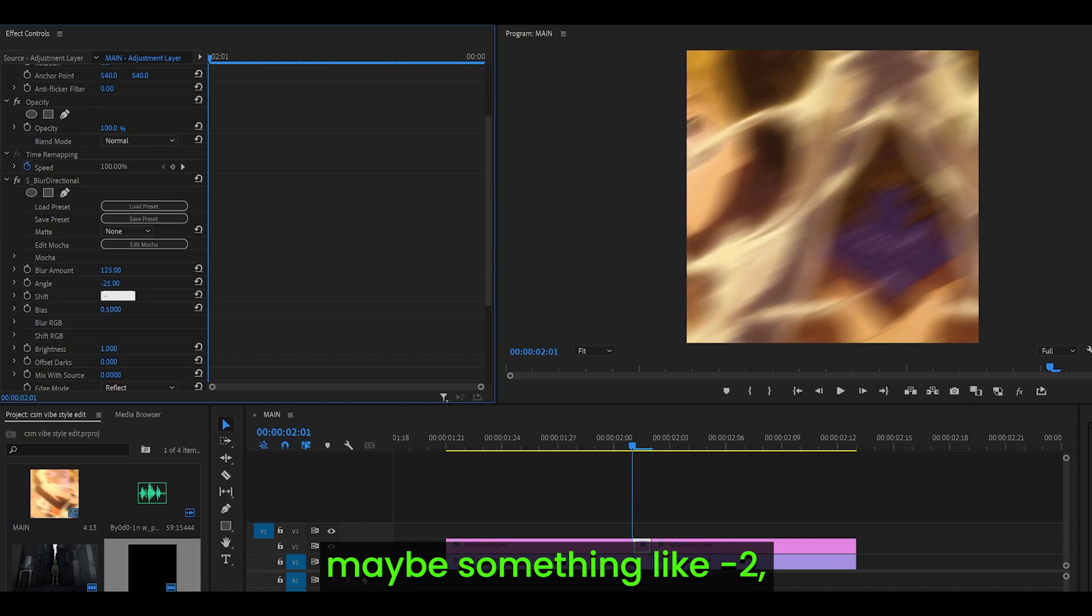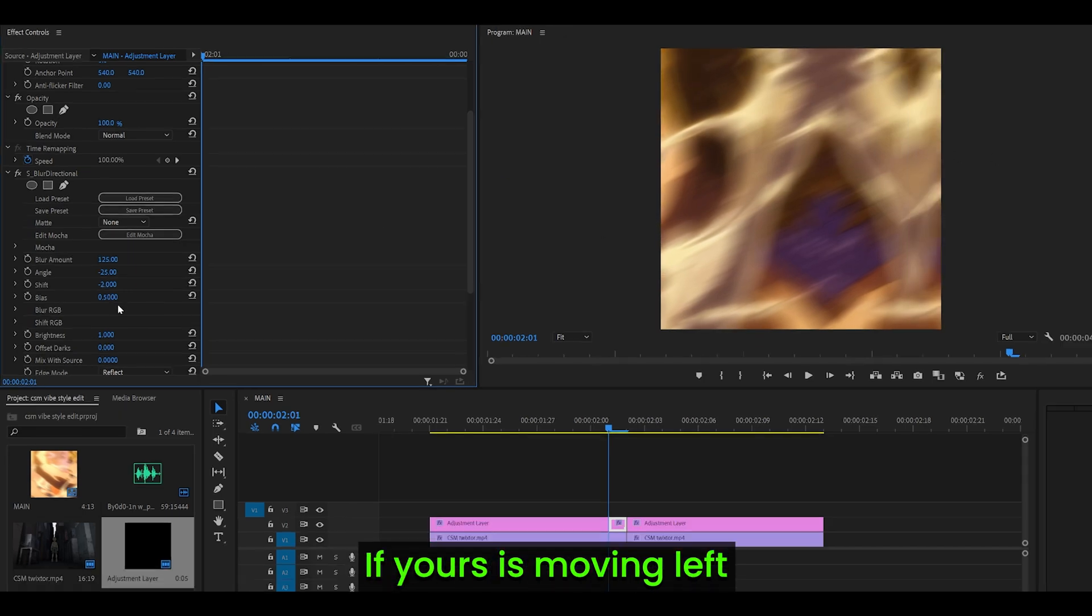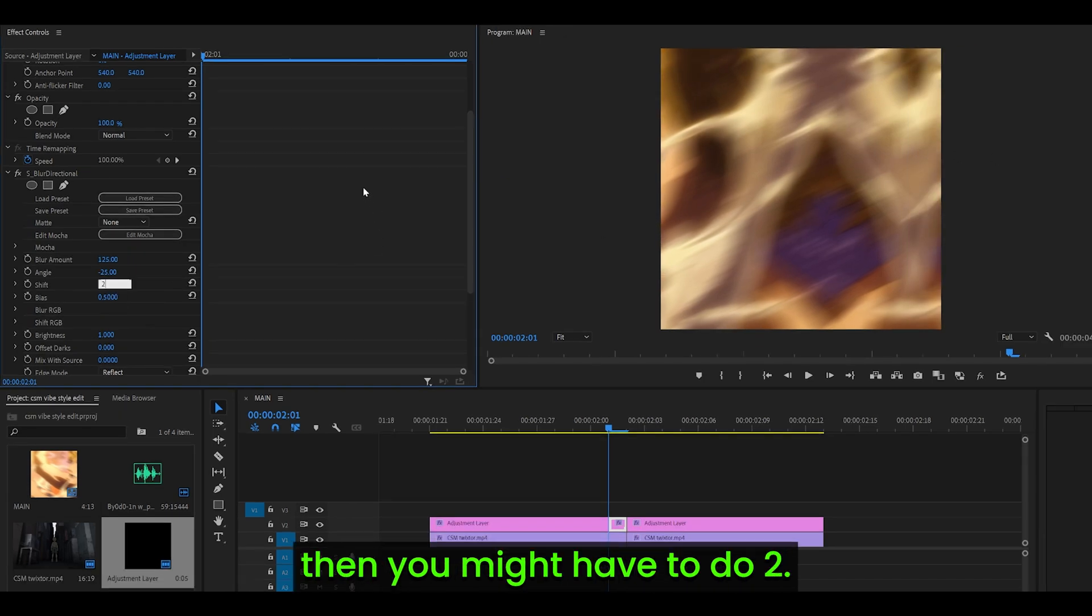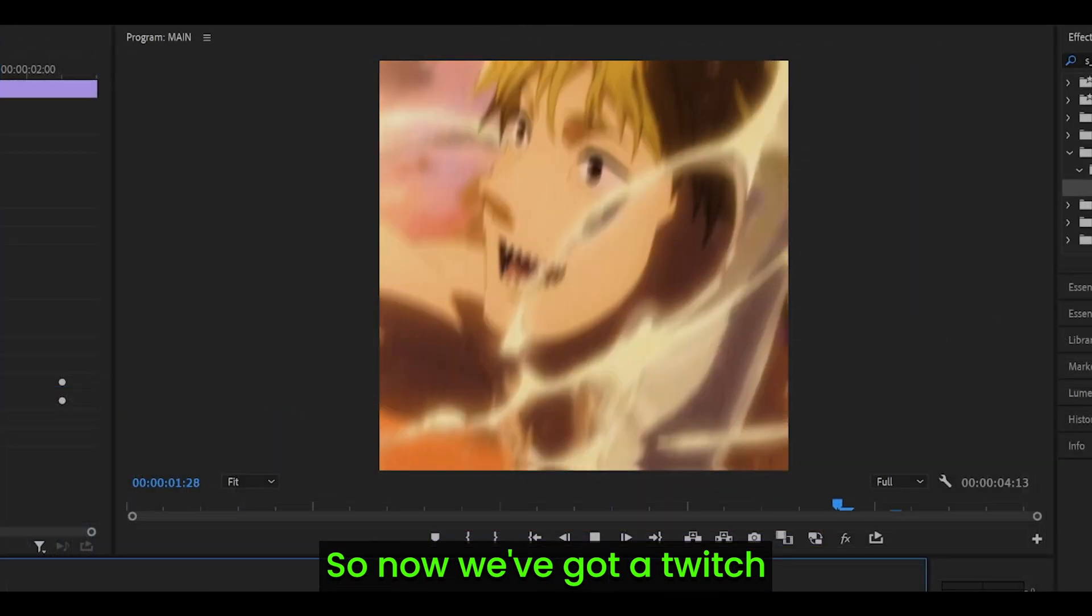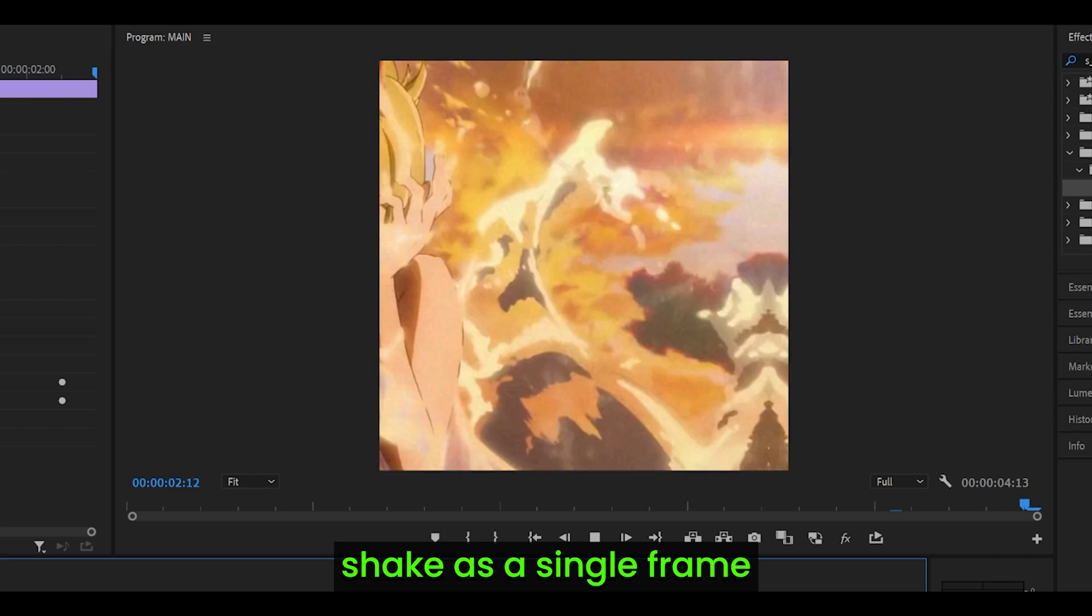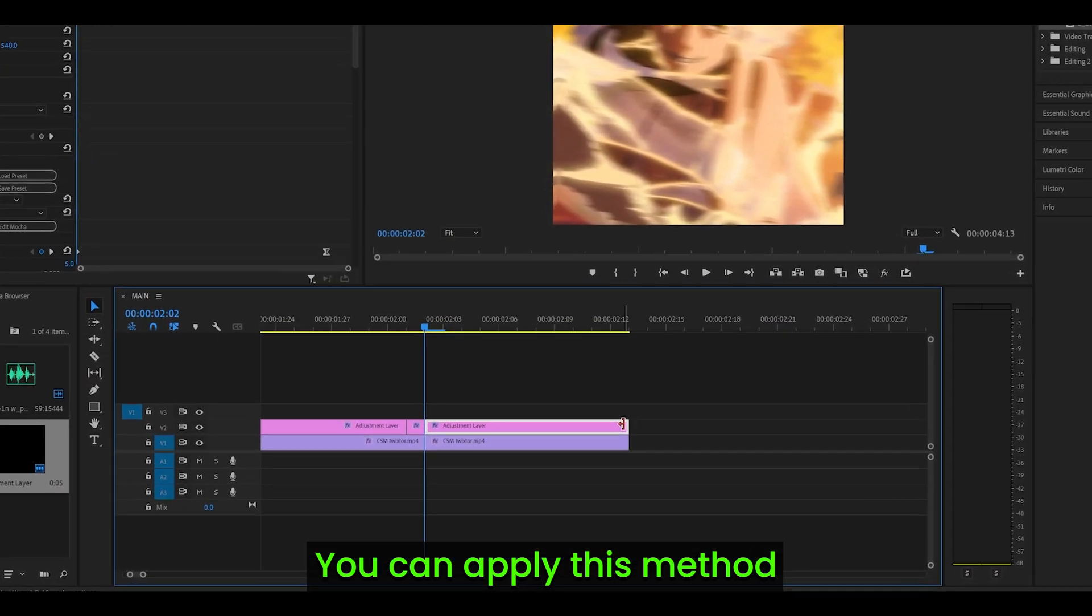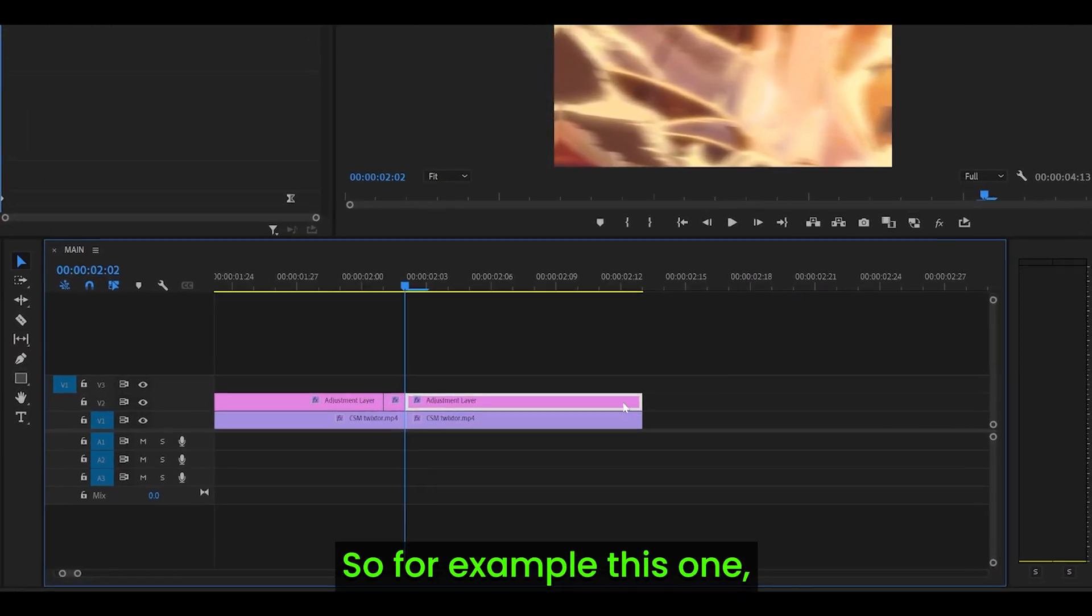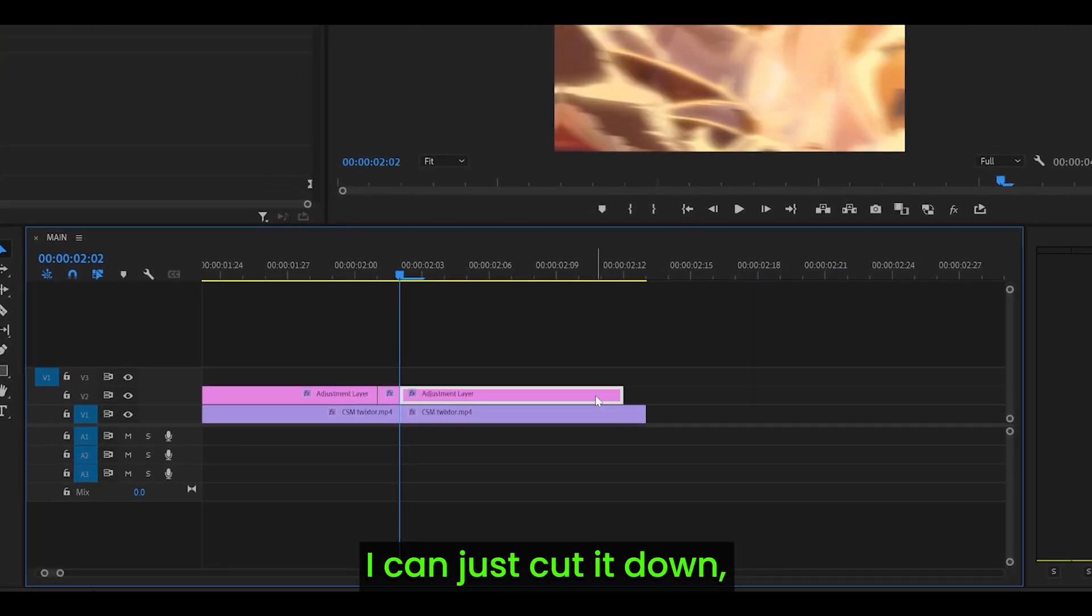So mine is moving right, so I need to set it to a negative value, maybe something like negative 2, which pushes it right. If yours was moving left then you might have to do 2. So now we've got a twitch shake as a single frame that looks like this. You can apply this method to your other shakes, so for example this one I can just cut it down, push it to the right so we can create space for the single frame.